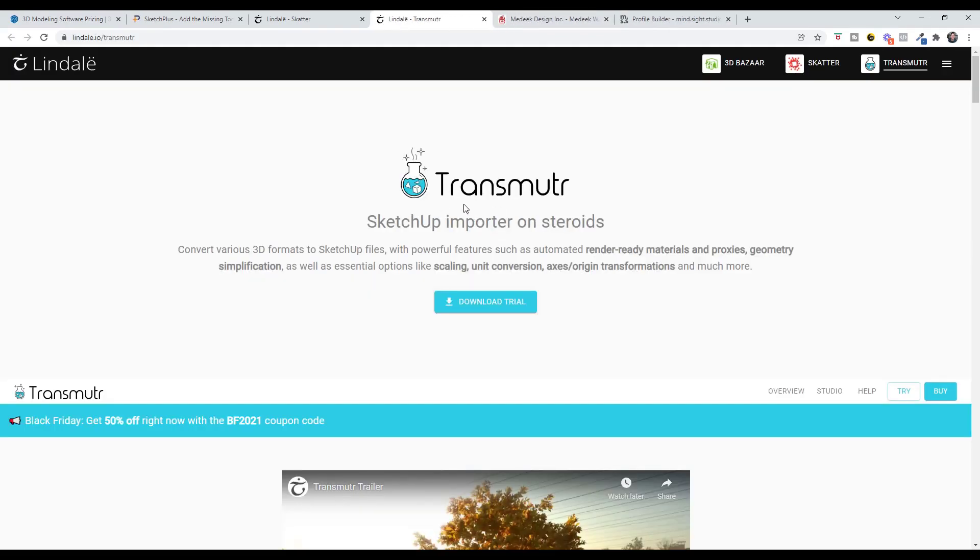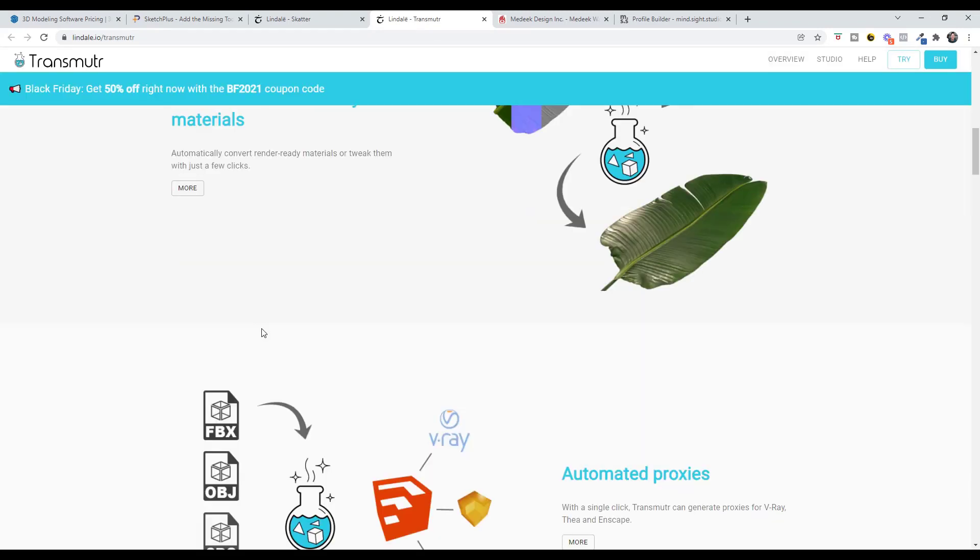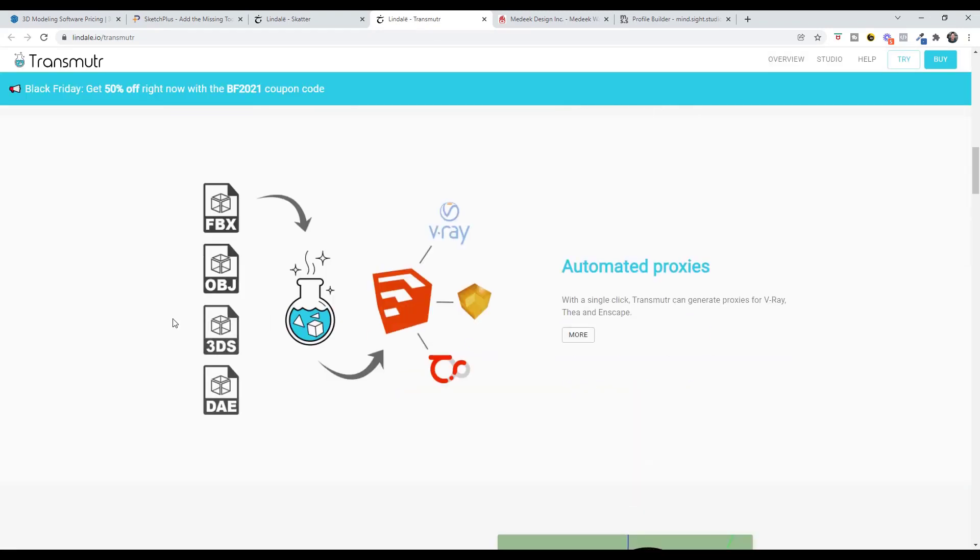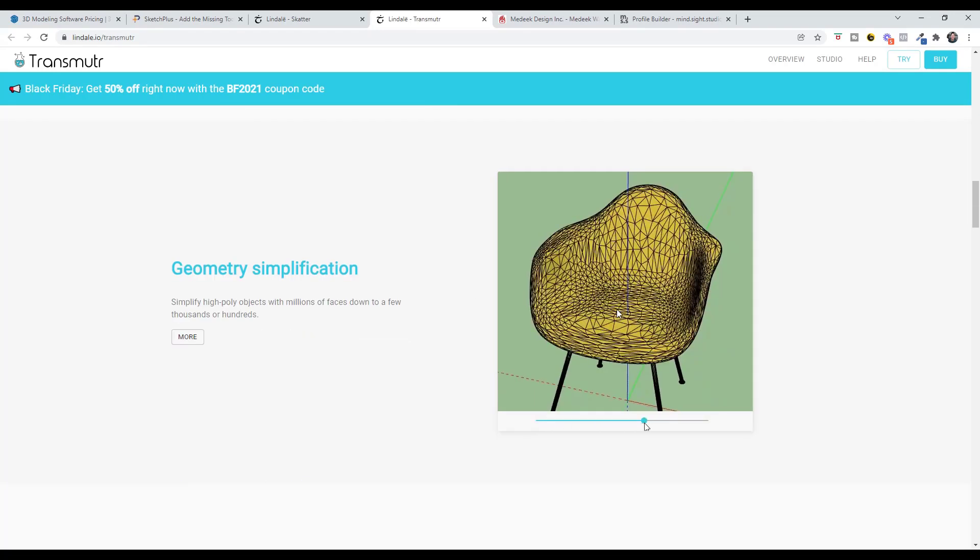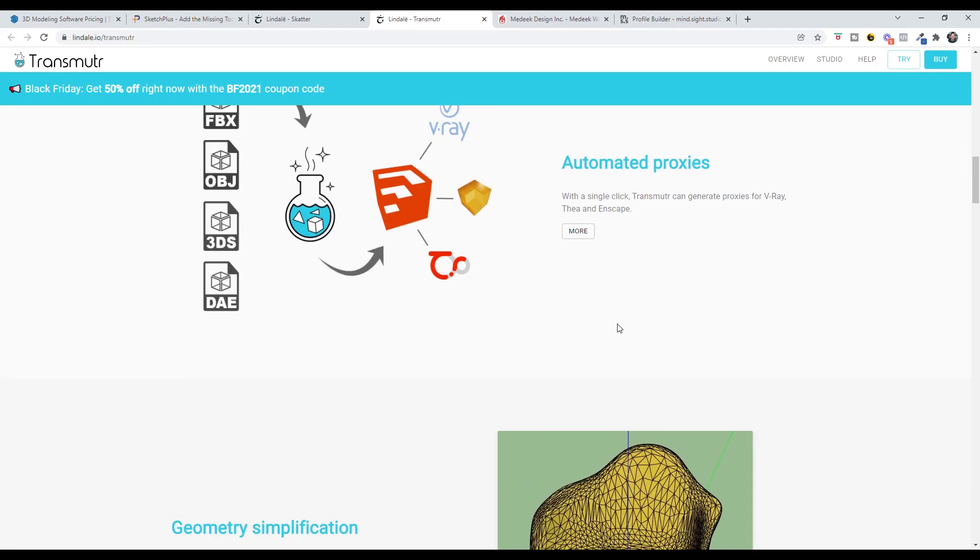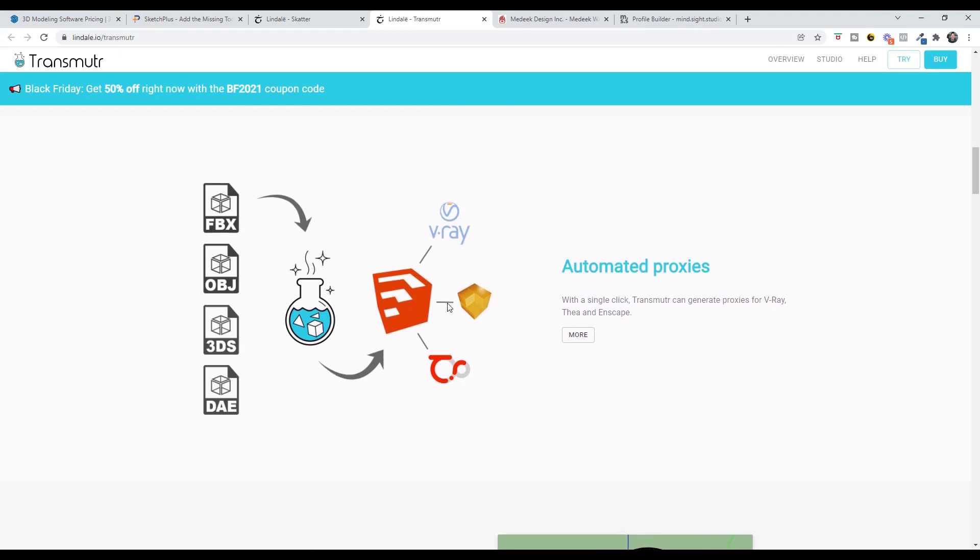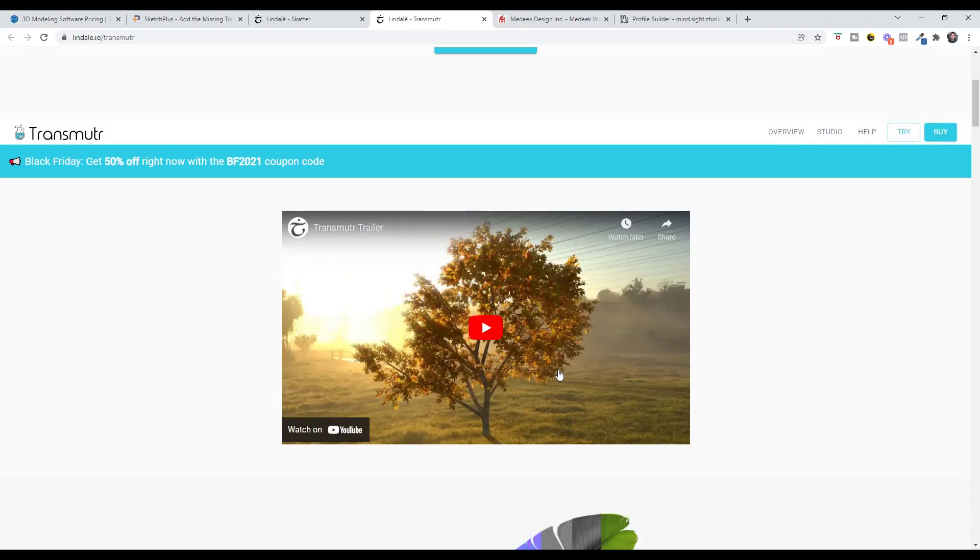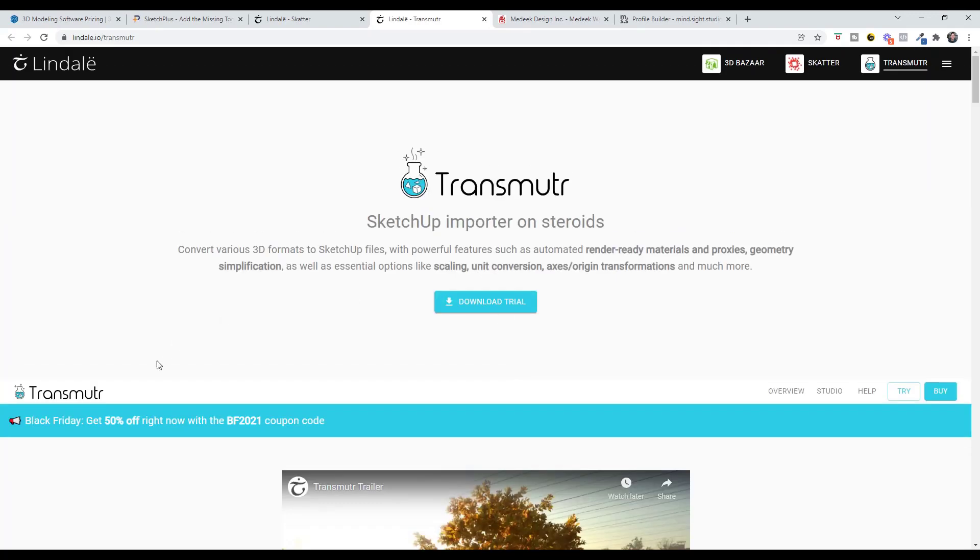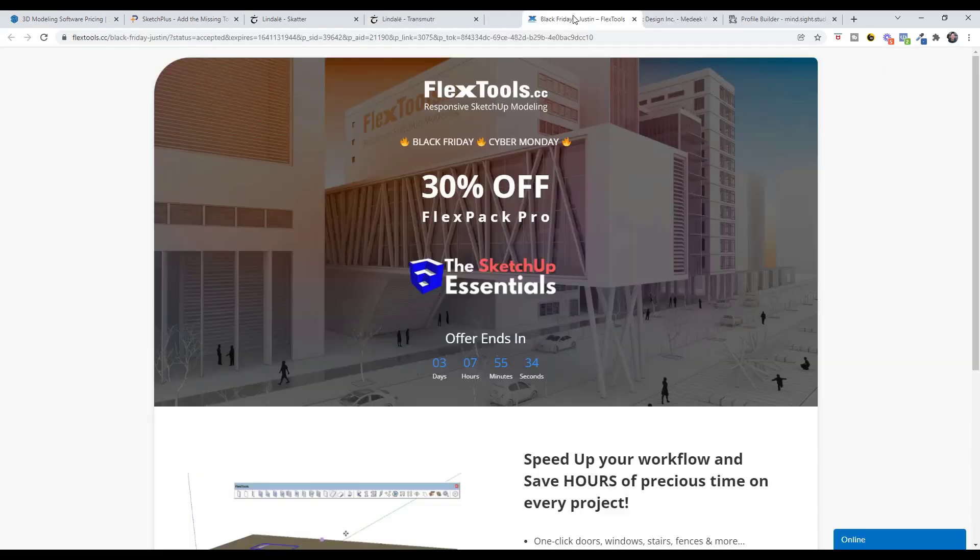Transmuter is the other extension from the guys that brought Scatter. Transmuter is the importer add-on that allows you to bring in external model files and not only prep them for use in SketchUp by allowing you to do things like geometry simplification, but also create proxies for rendering programs that have all of those different maps loaded into them so they render out realistically. You can get Transmuter for 50% off. I think the sale ends today as well with the BF 2021 code.